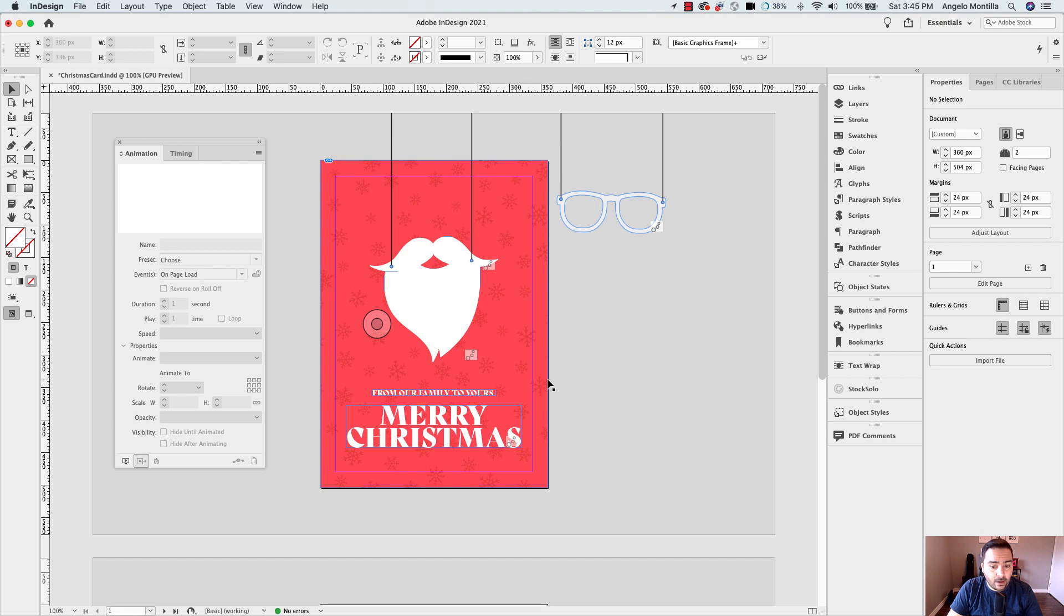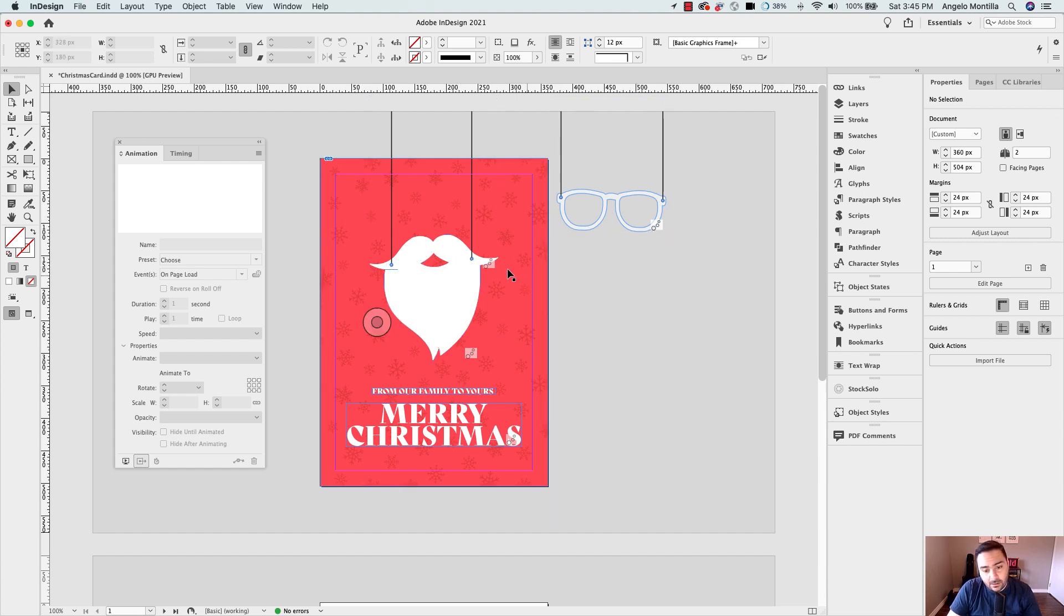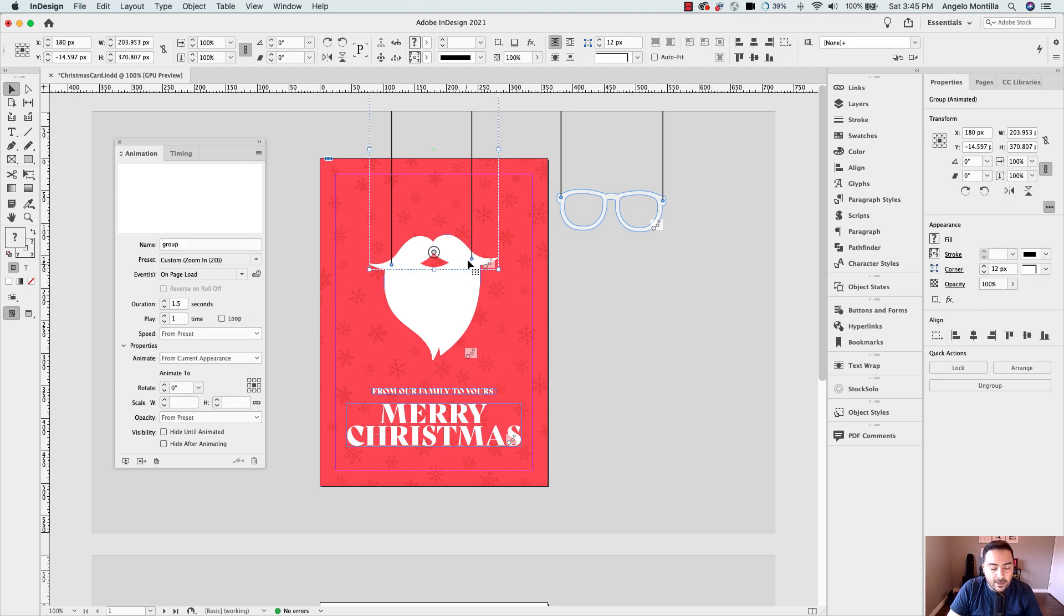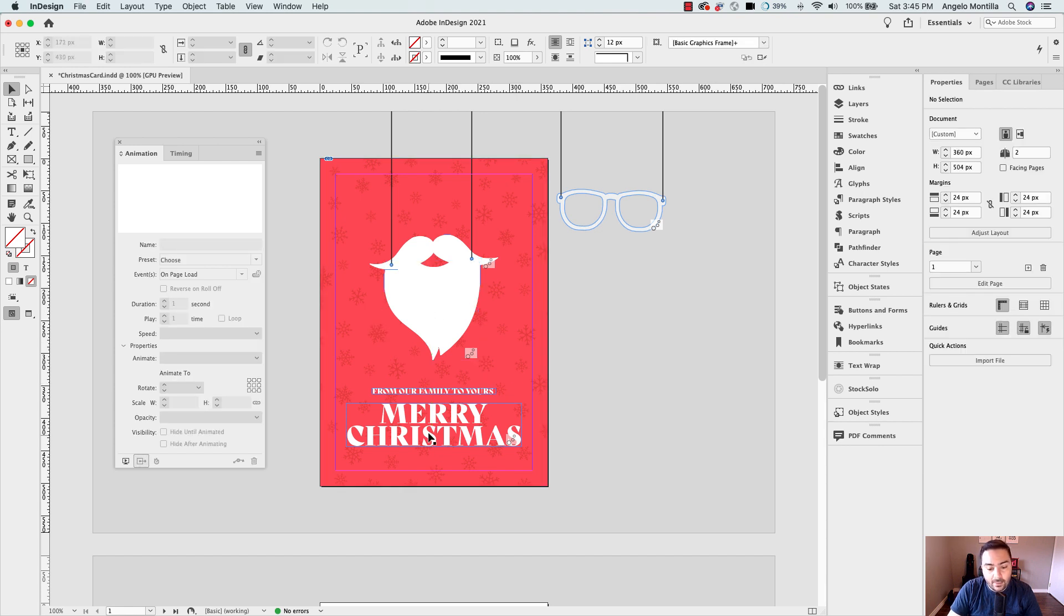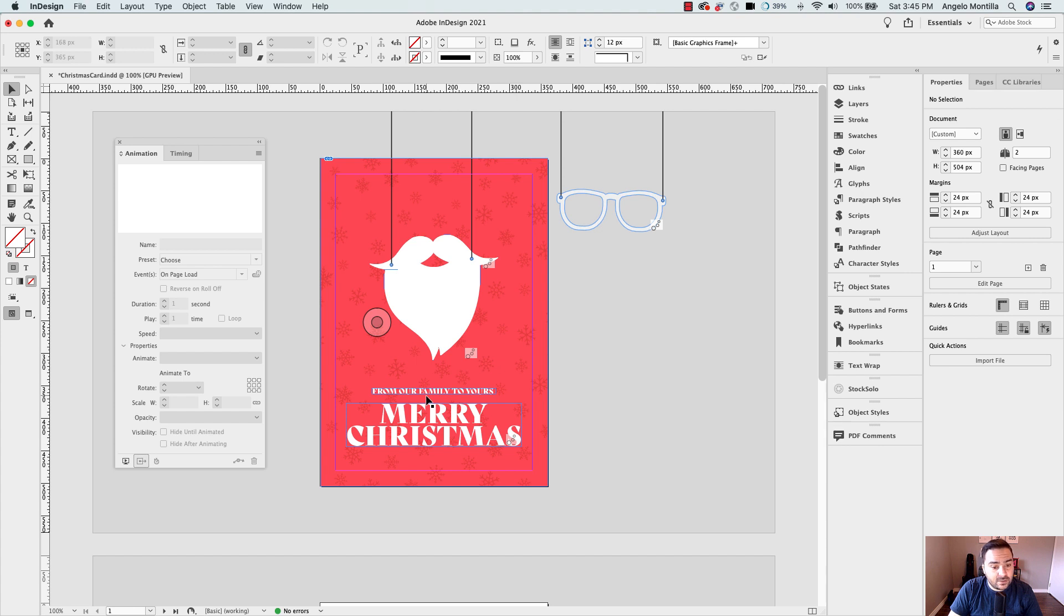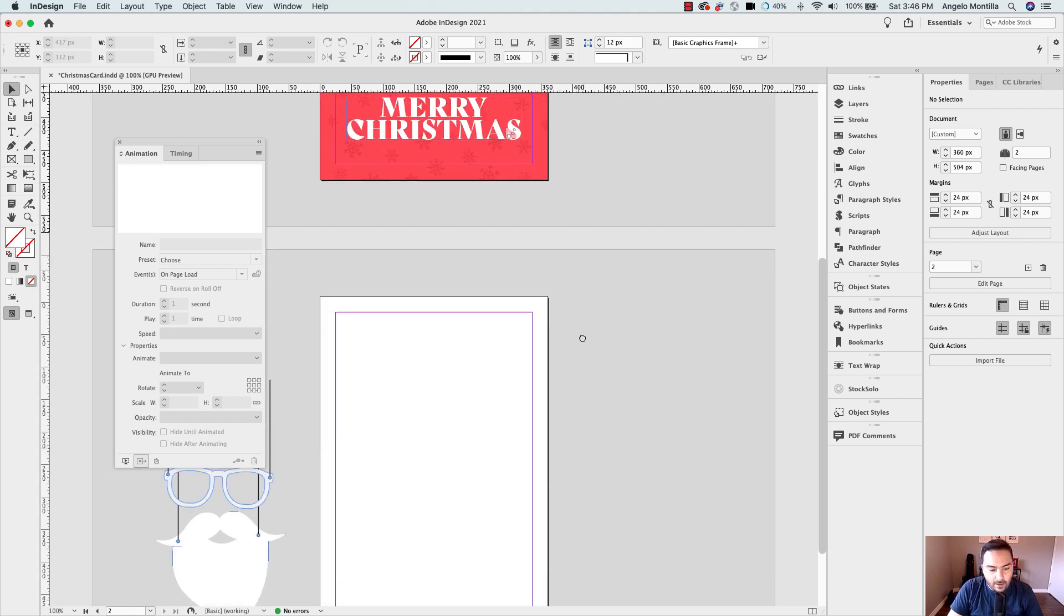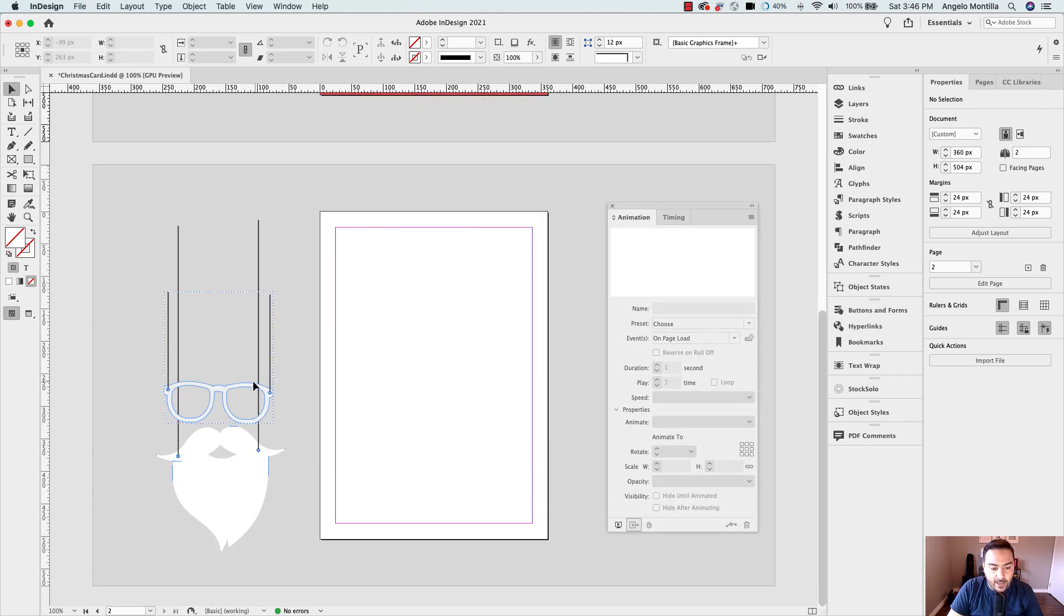Now this is the finished product that I have here. And we're going to be working with animation and timing to set up our card. And each one of these assets on my page here has a different animation to it. So the glasses will come in, they'll bounce in, the mustache, Santa's mustache will zoom in 2D. And the beard will fly in from the bottom. So each one will come in together on page load. And I'll show you how to do that. And then we'll set up animation for the text below. I do have some of my assets already on the pasteboard here.